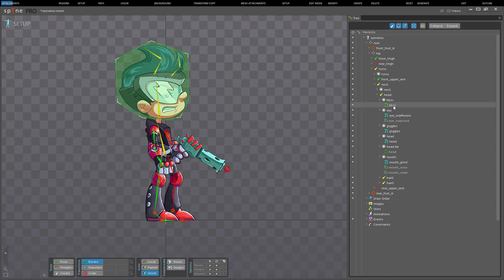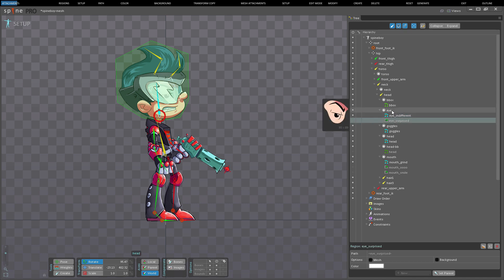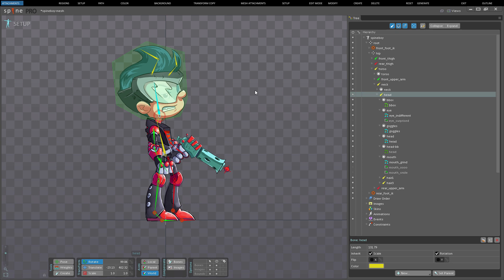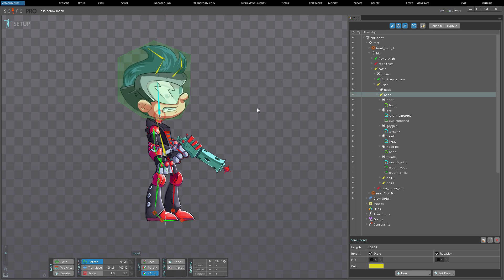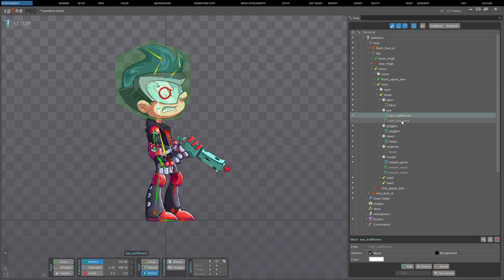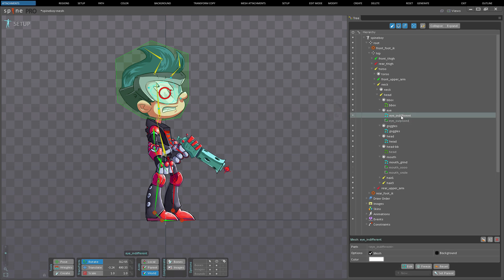As you might remember from the basic concepts video, attachments in Spine are attached to bones via slots. When the bones are transformed, any attachment attached to the bones is also transformed. Attachments can be both visual, such as images or meshes, or conceptual, like a bounding box.